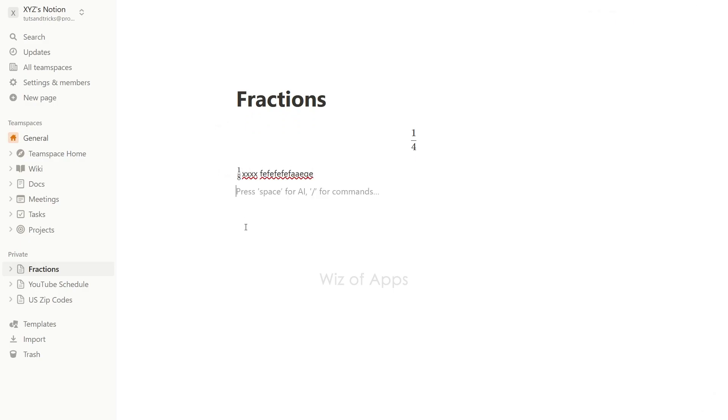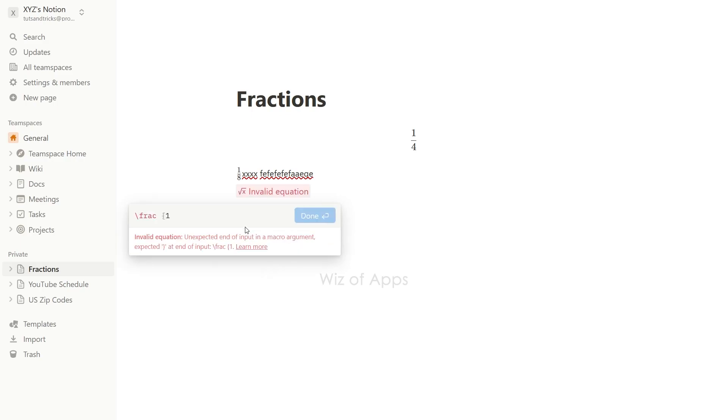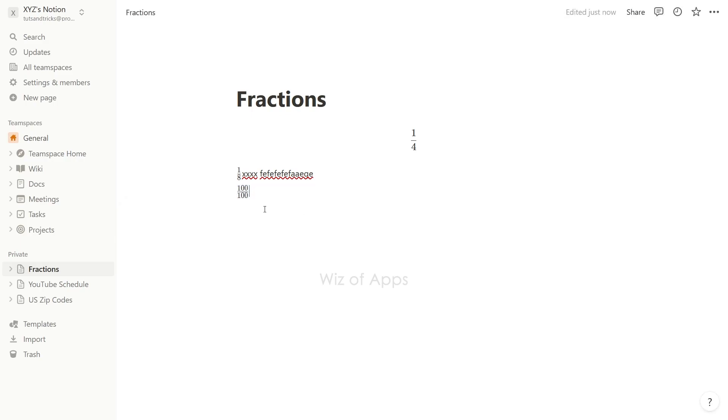One shortcut to add an inline equation is Ctrl-Shift-E for Windows or Command-Shift-E for Mac. Another shortcut is placing the syntax in between a double dollar sign on each side like this.